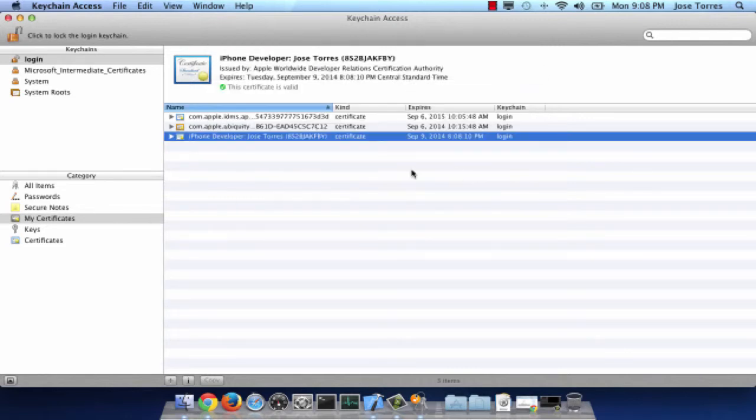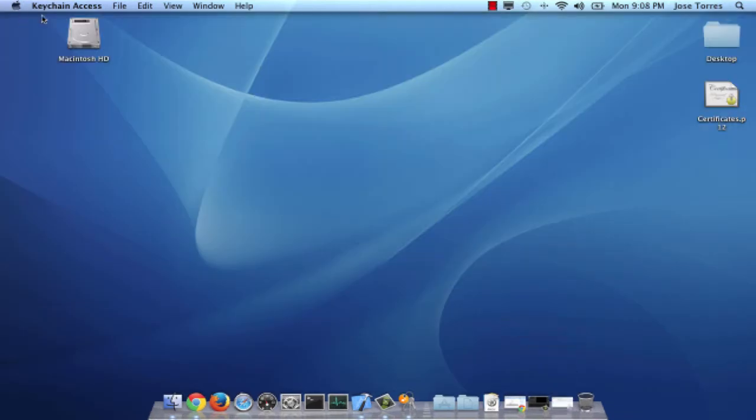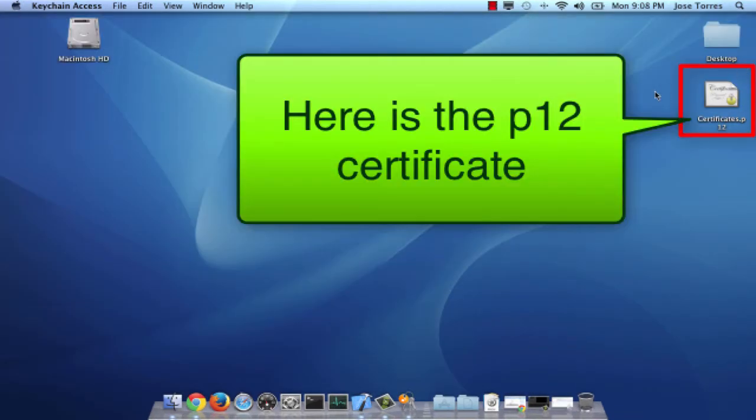And that's it. You already have your P12 certificate. Thank you.